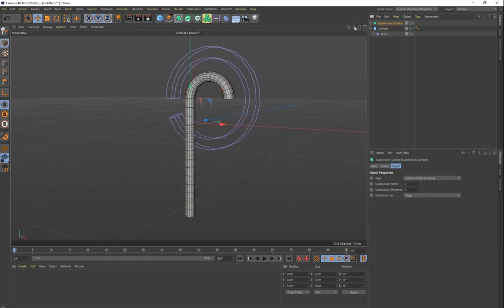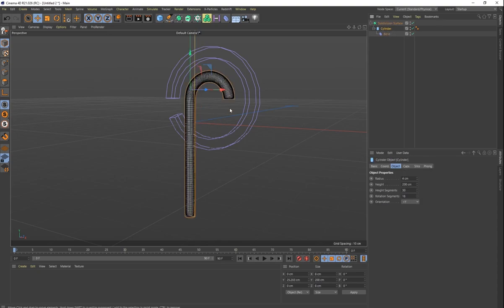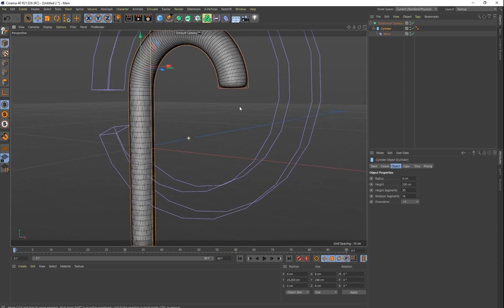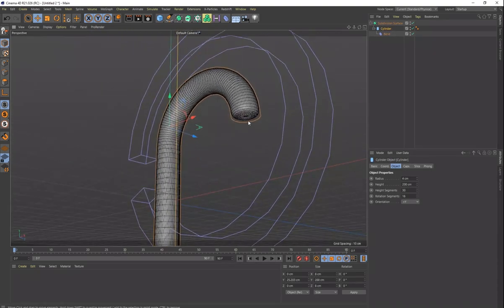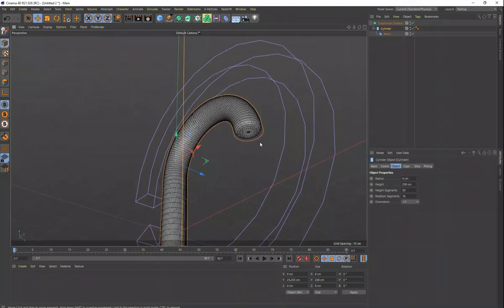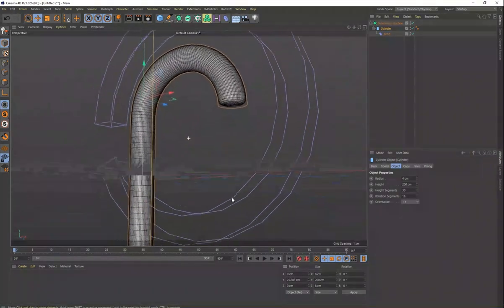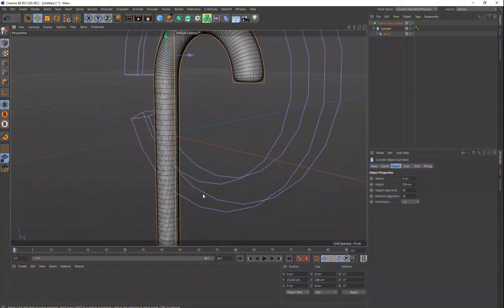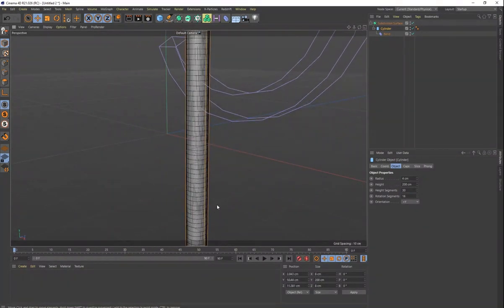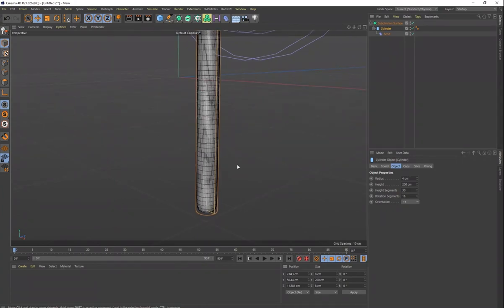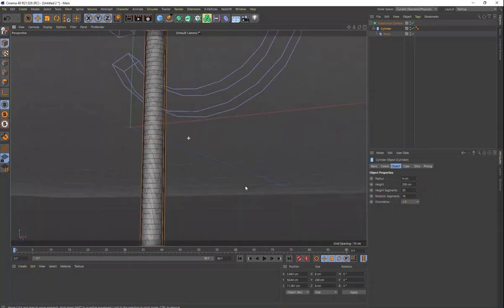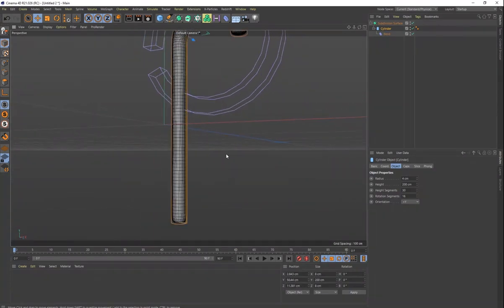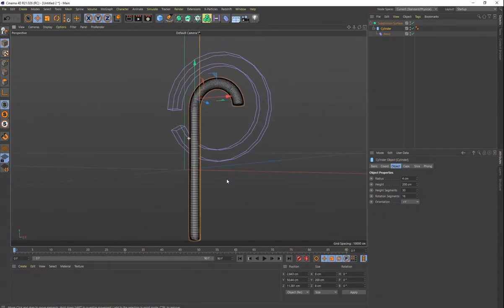Then I would probably put it in a subdivision surface as well, and just bring that in. And that's just really going to smooth those tips right there. You can see how the tips of the candy cane are nice and smooth. That's a really easy way to do that.